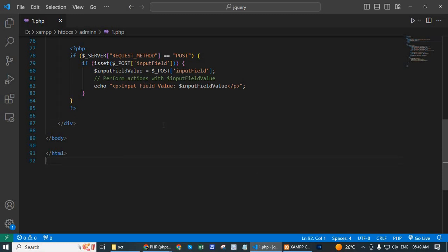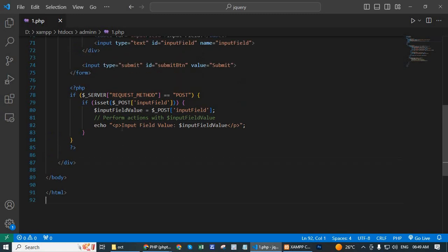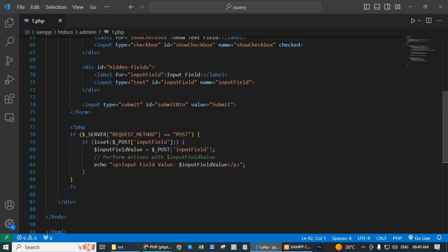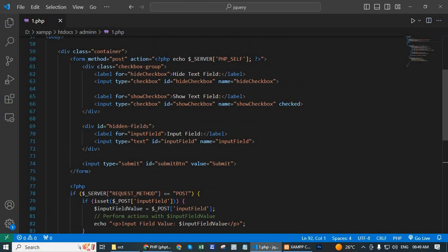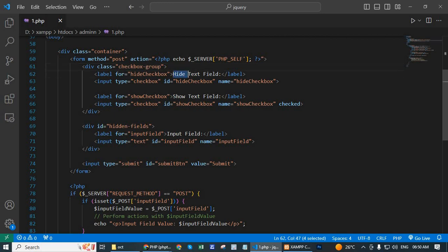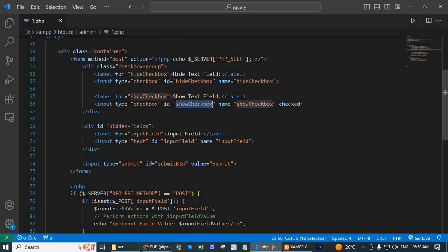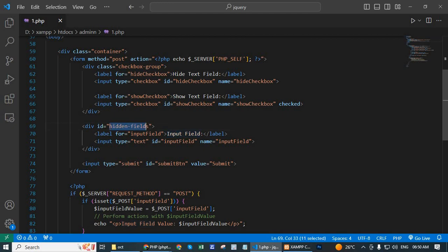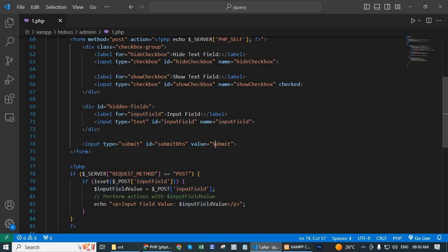Okay, first go to VS Editor and here let me write the checkbox field and input field. One div class container, one form and one checkbox group. Hide text field with ID hide checkbox and show text field with ID show checkbox. One input field, the div ID is hidden field and input field ID is input field. And one button here, submit with ID submit btn.